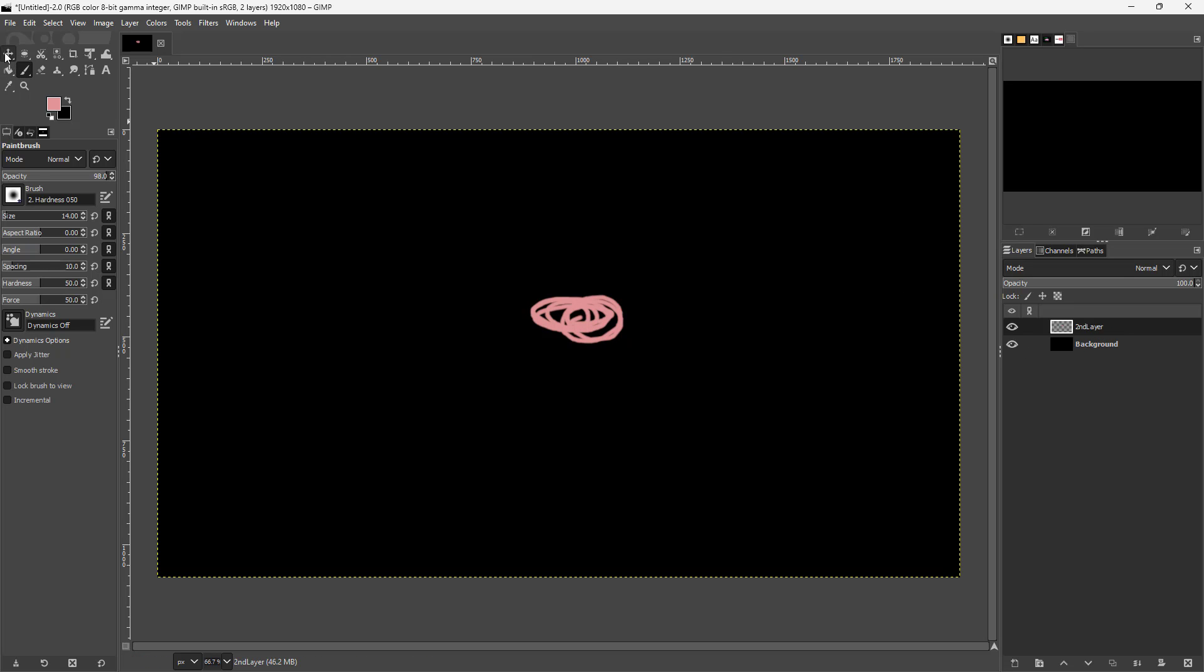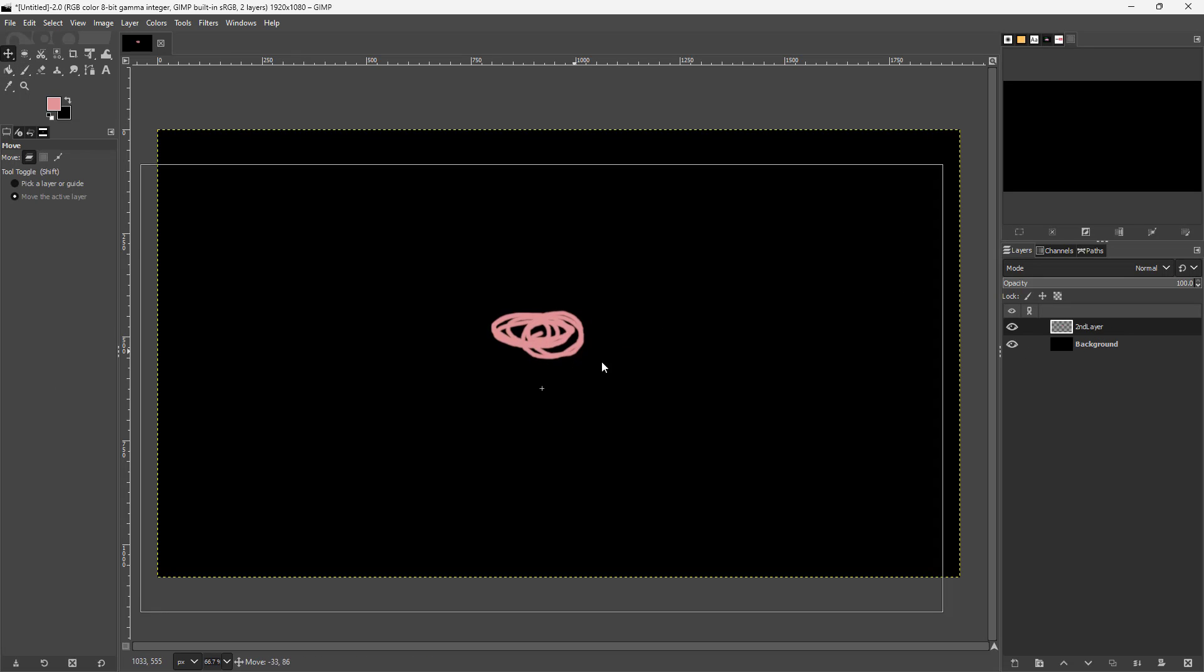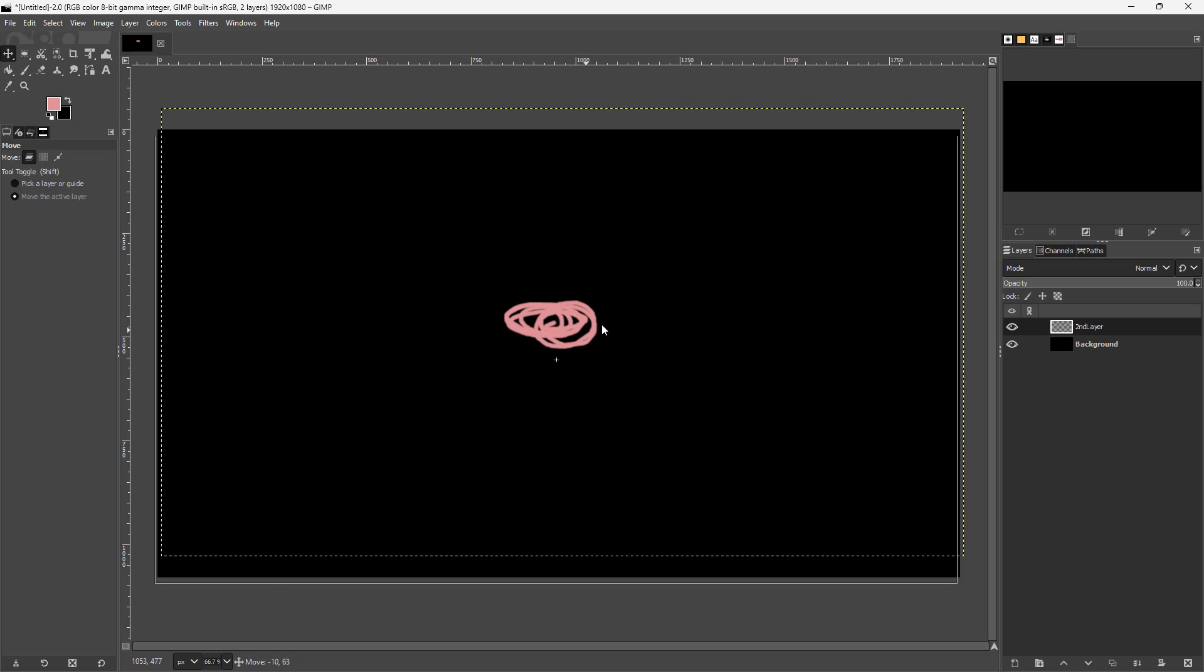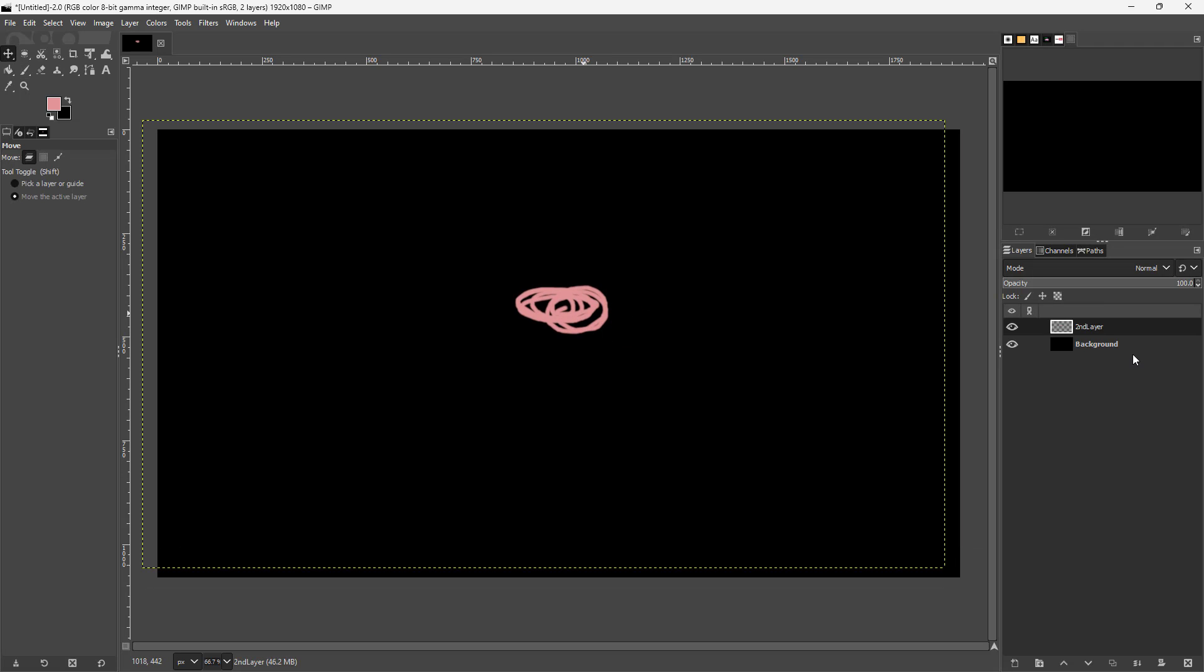Right now I can freely move this layer as I like. But if I want to lock it to prevent accidental moving, I can click on lock move right here for that particular layer. The locking is for this particular layer only, so you cannot move this layer.